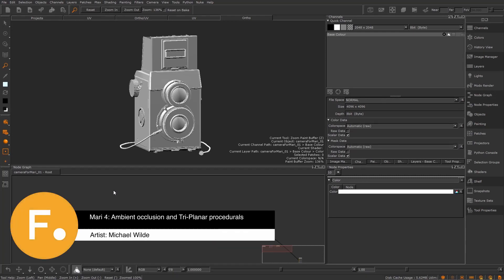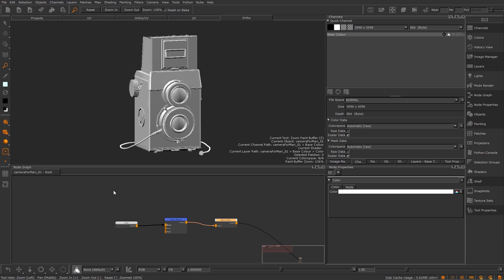In Mari you can create an ambient occlusion procedural layer which can be useful for texturing. Ambient occlusion or AO, according to Wikipedia, is a shading and rendering technique used to calculate how exposed each point in a scene is to ambient lighting.